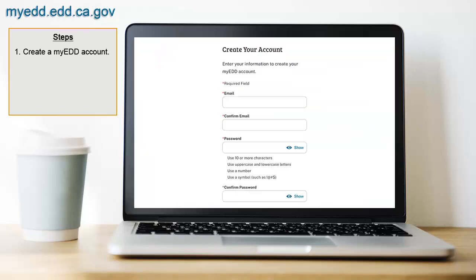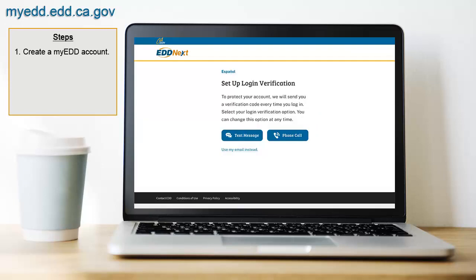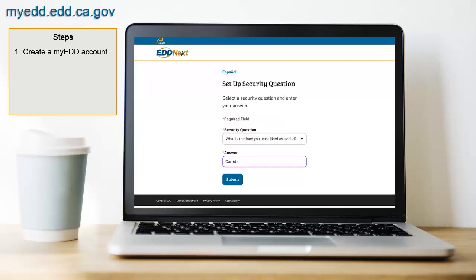It's a fast and simple process. Just provide your personal email address, create a password, set up your login verification, and answer security questions. Use this login to access UI Online and our other benefit systems.